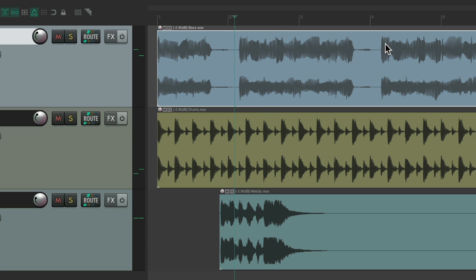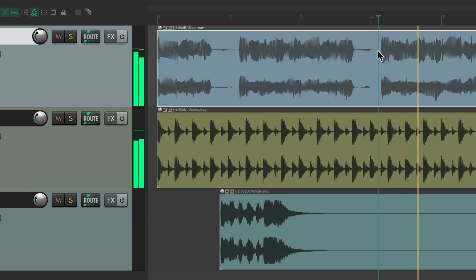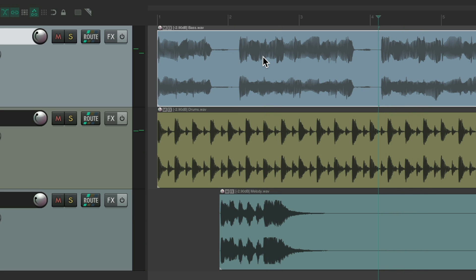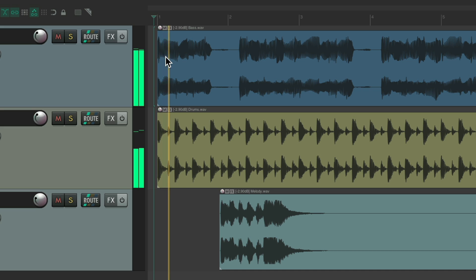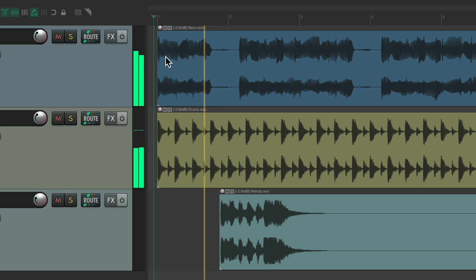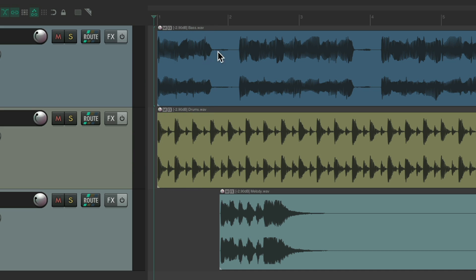We want to start from here or from over here. But sometimes we don't. We want to keep the play cursor or edit cursor at the beginning or any place we left it, like here. And we just want to select our items without moving that edit or play cursor.